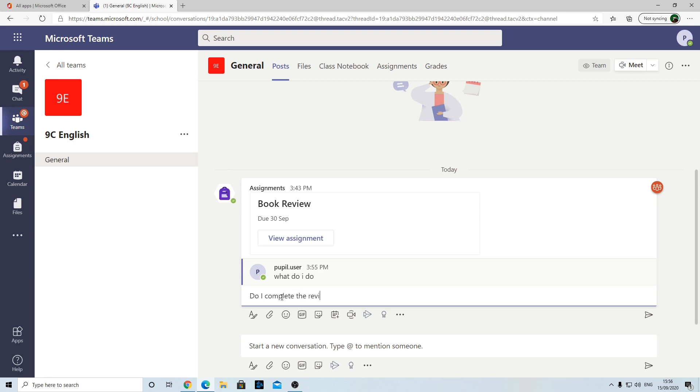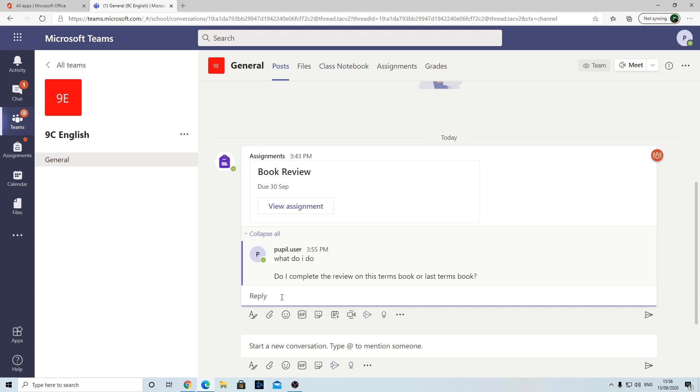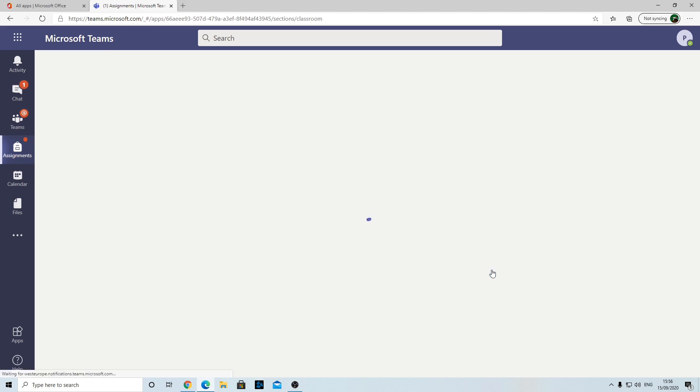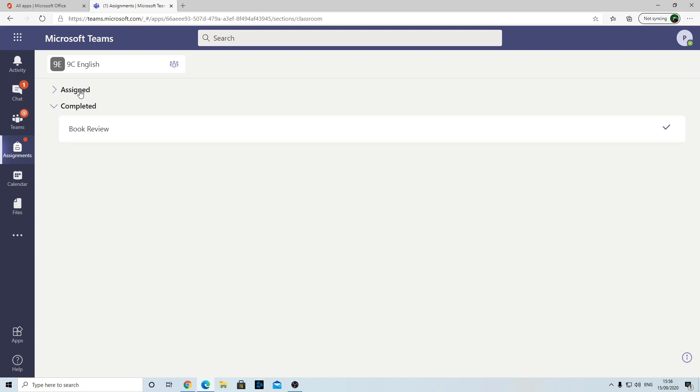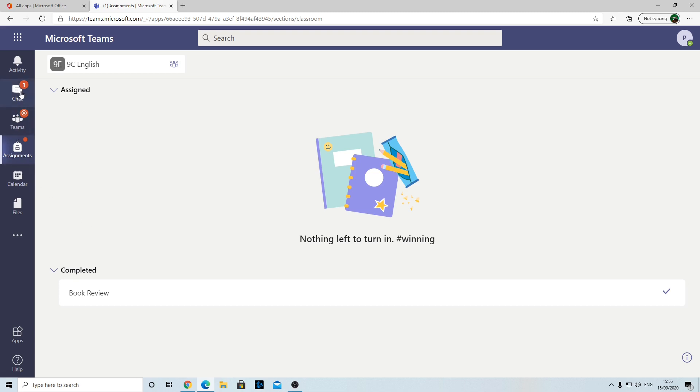Hopefully your teacher will see it at some point and reply to you. If you need to view the assignments as well, you can click your Assignments tab. This will show you all your assignments for a class. If I click on 9C English here, you should be able to see any assignments. The reason that's empty is because I've turned it in, but you can see if I go down to Completed, you can view them. This is how you can view them and look at what you've done in the past.